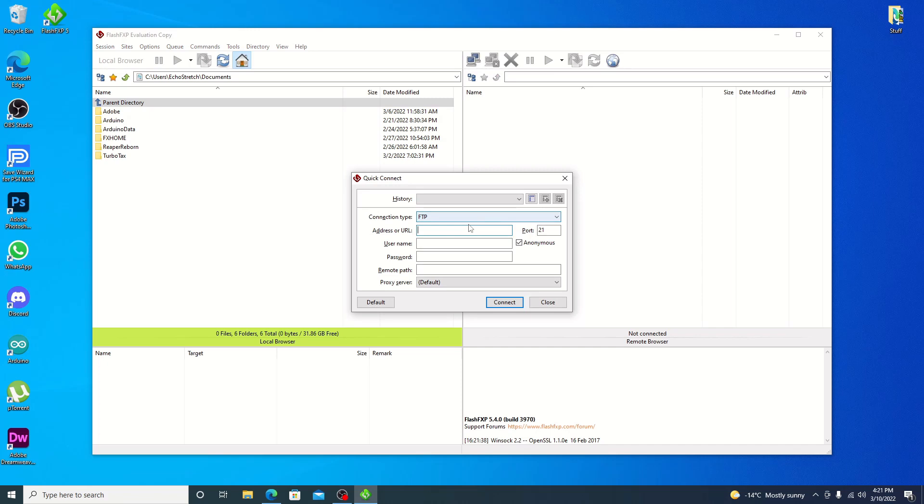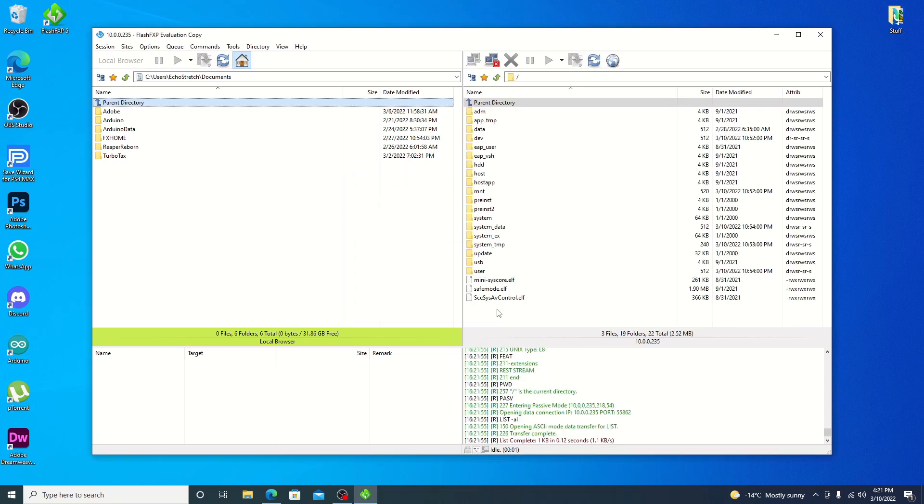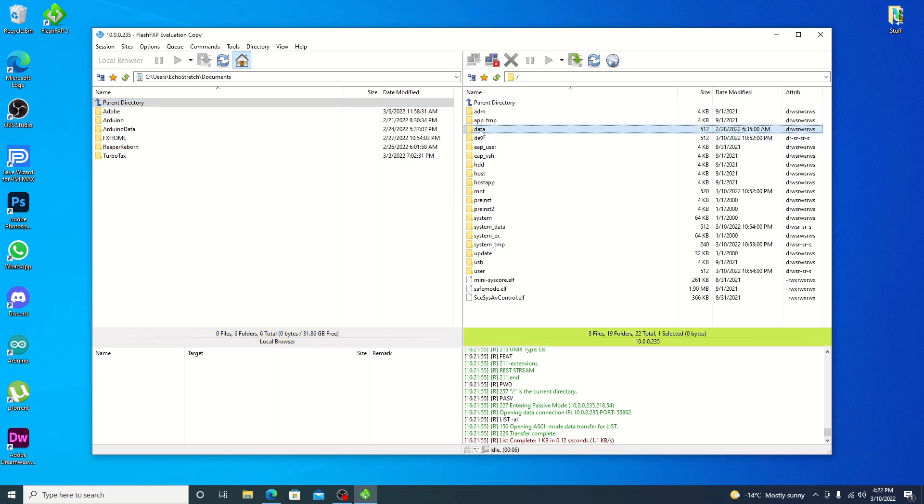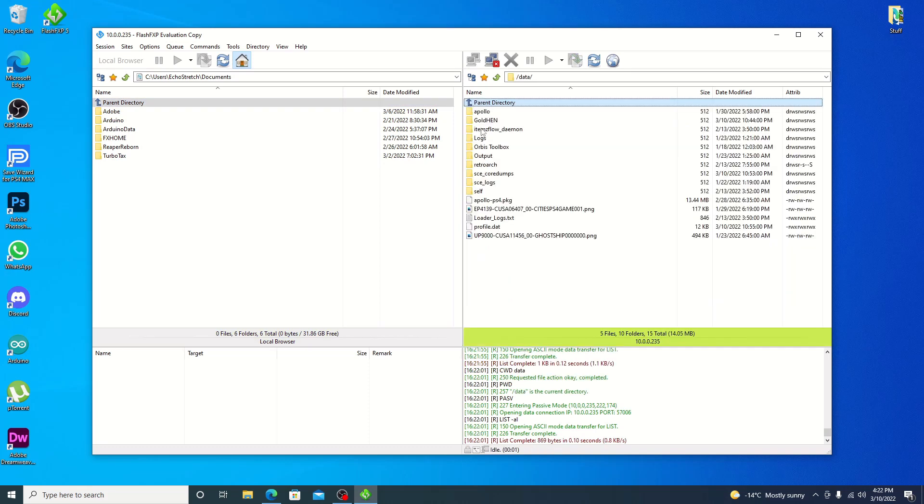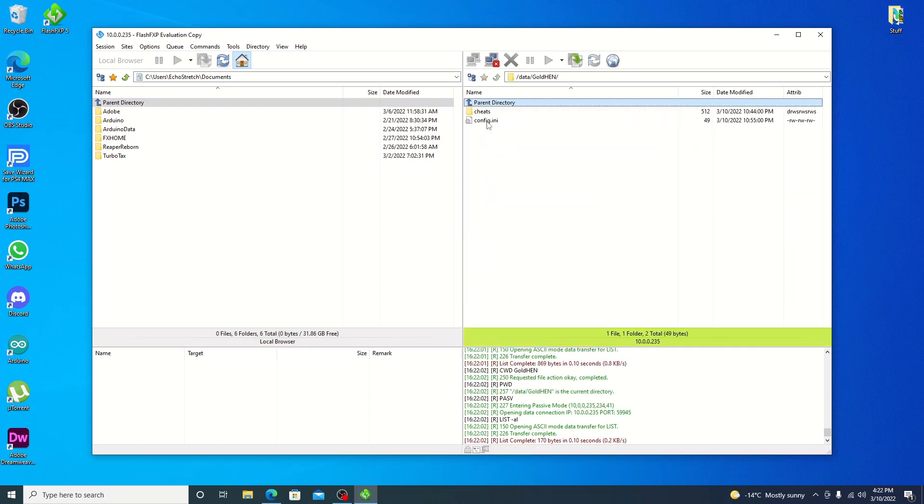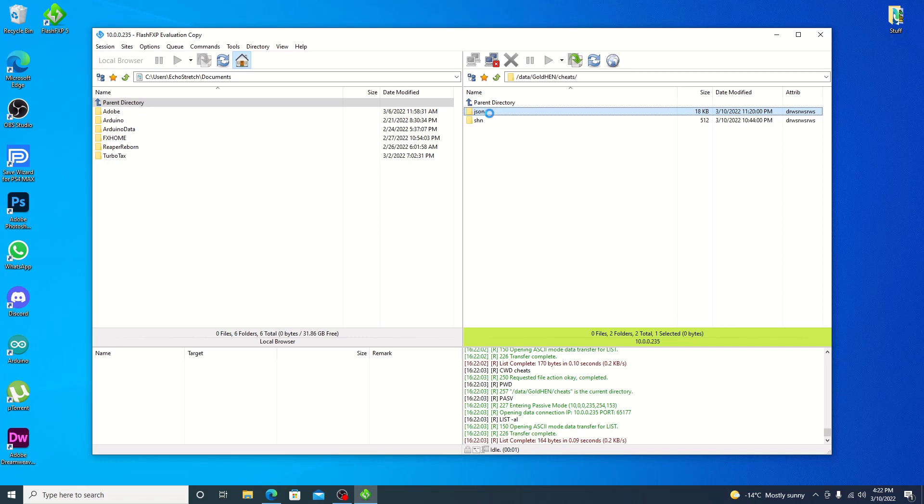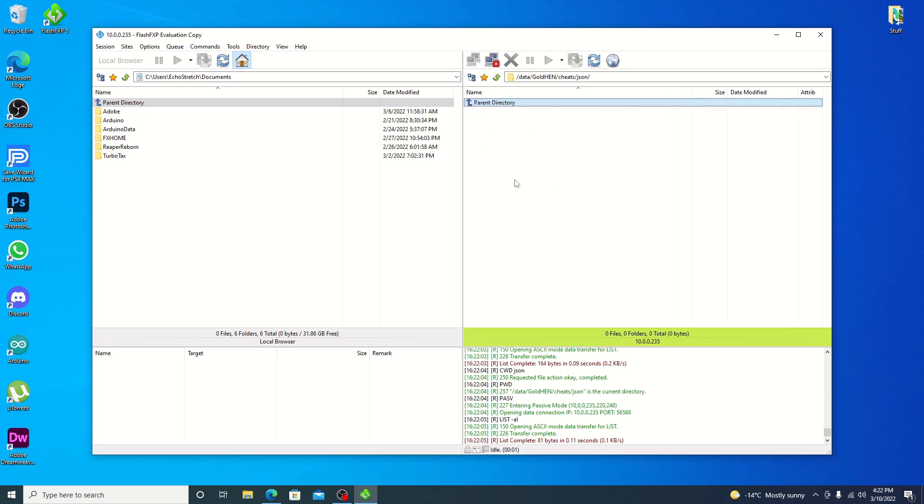And we'll go up and connect. So I do have it in my history. We'll go to quick connect though. And as you can see, it's just the IP address with the port, which is 2121. Go ahead and hit connect. And if you see on the main route here, you do have a data folder. Go in through there. GoldHEN. And then cheats. And then your JSON folder here.